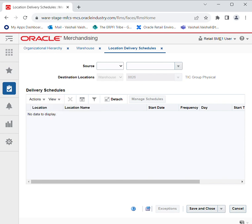You can also add a delivery schedule by clicking on Foundation Data, Supplier and Partners, which we will be covering in upcoming sessions.